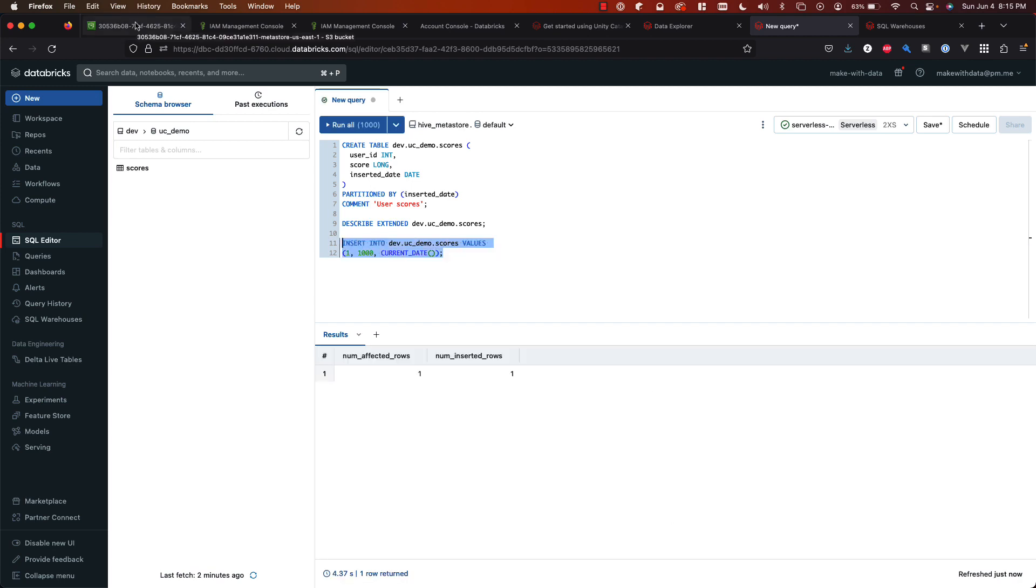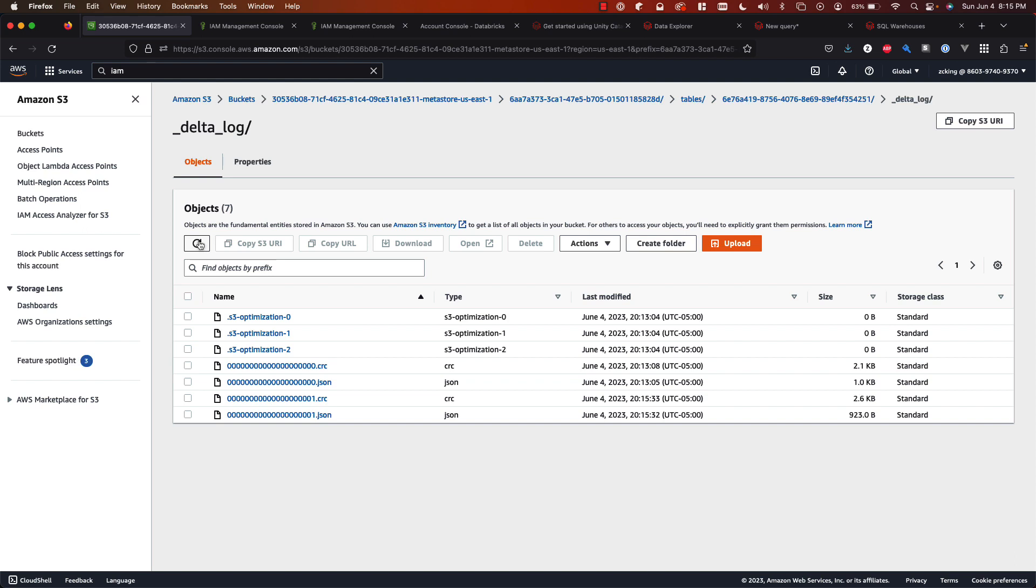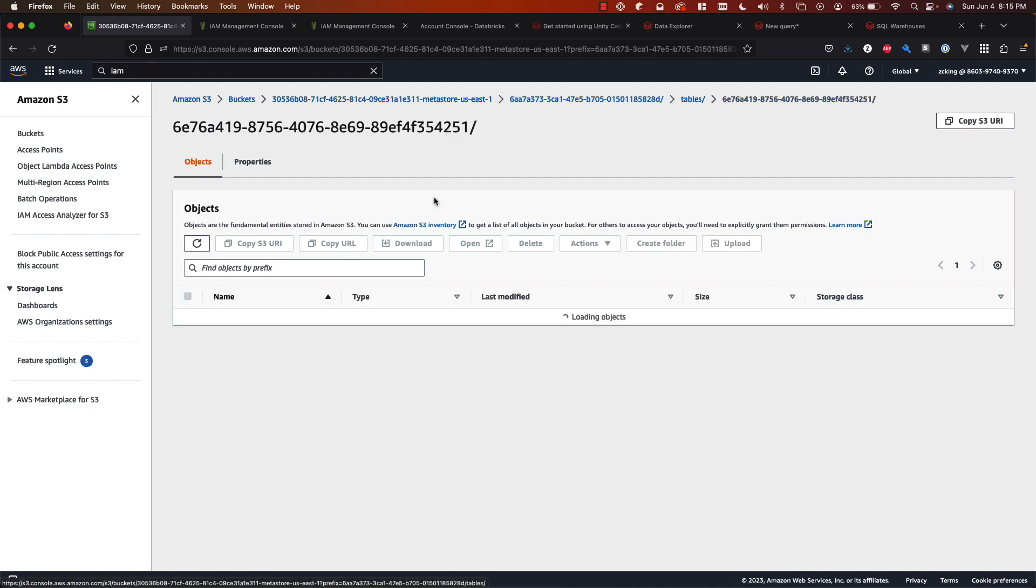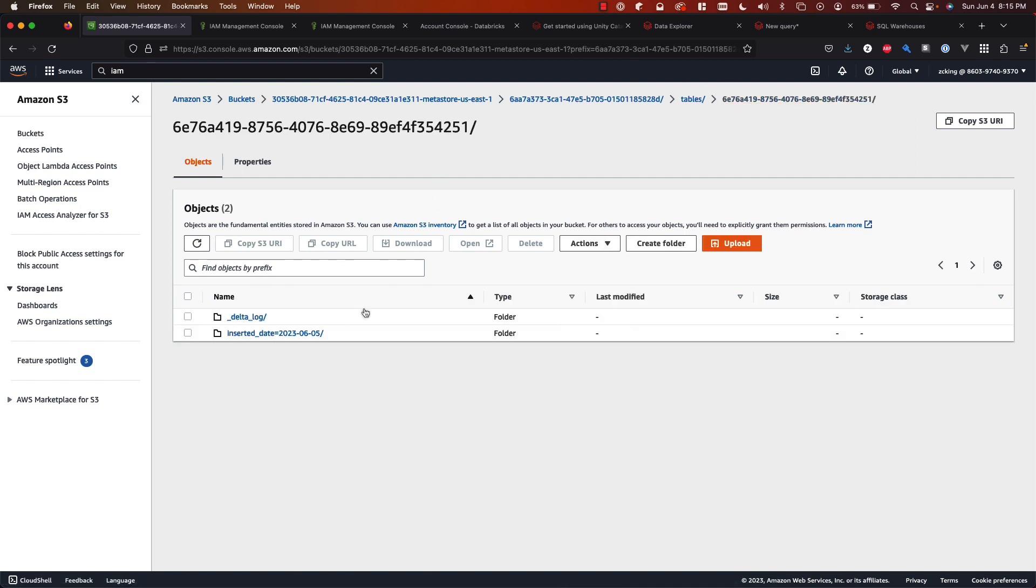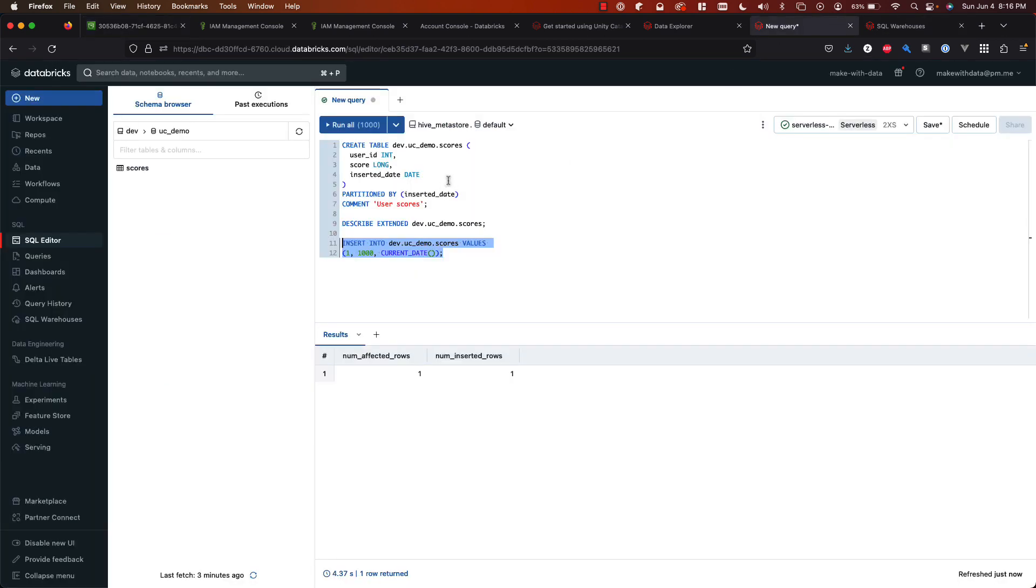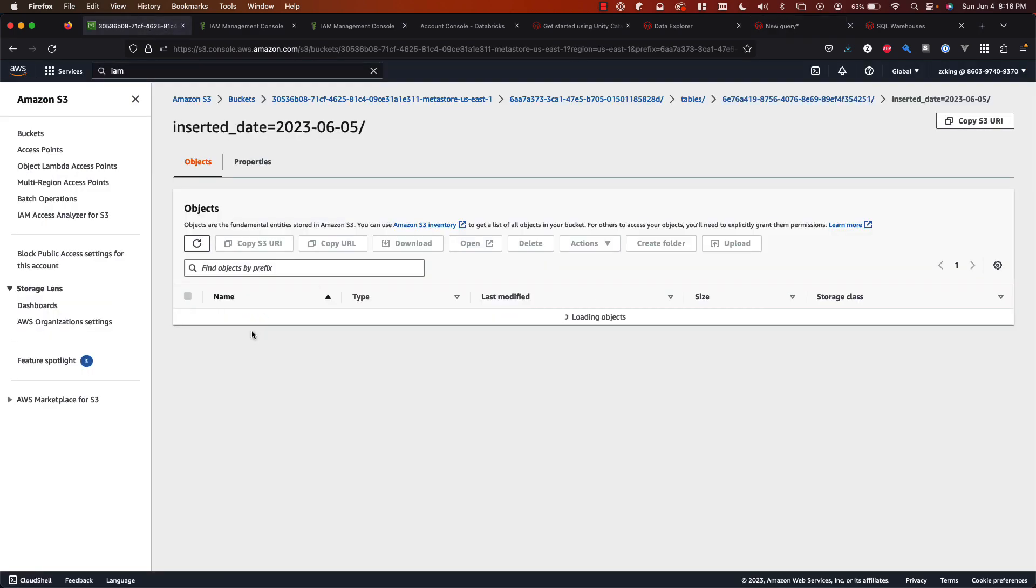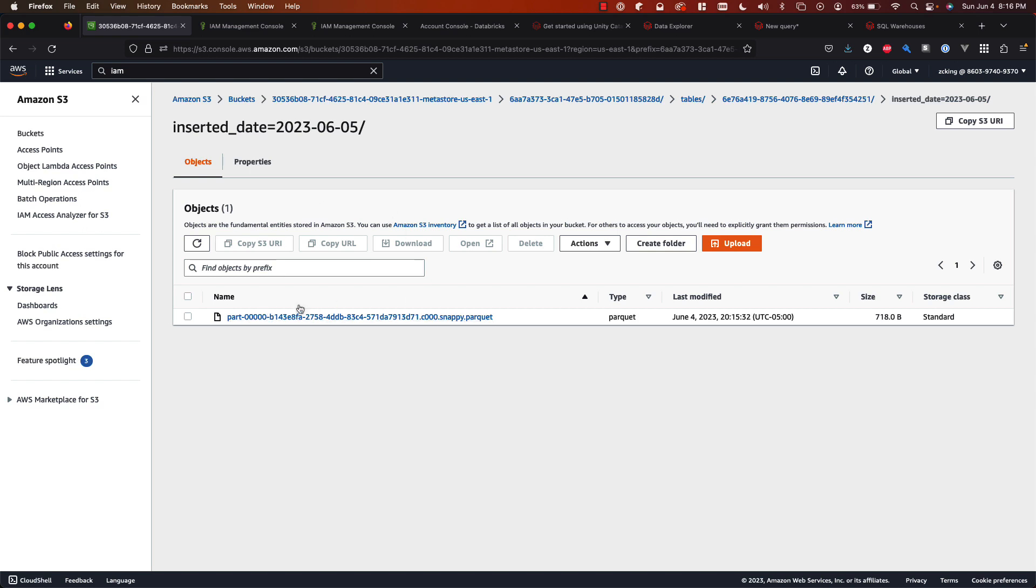And let's take a look at our S3 bucket. So if I refresh now, I see I'm looking at the delta log. I can see another commit did take place. And then I can also go back up to the actual table folder and you'll see a new folder inserted date equals today's date. That's because if you recall, we partitioned our table by the inserted date. So it's going to automatically create a structure there in S3. And then we see our data file. So this data file would actually contain the row that I just inserted.